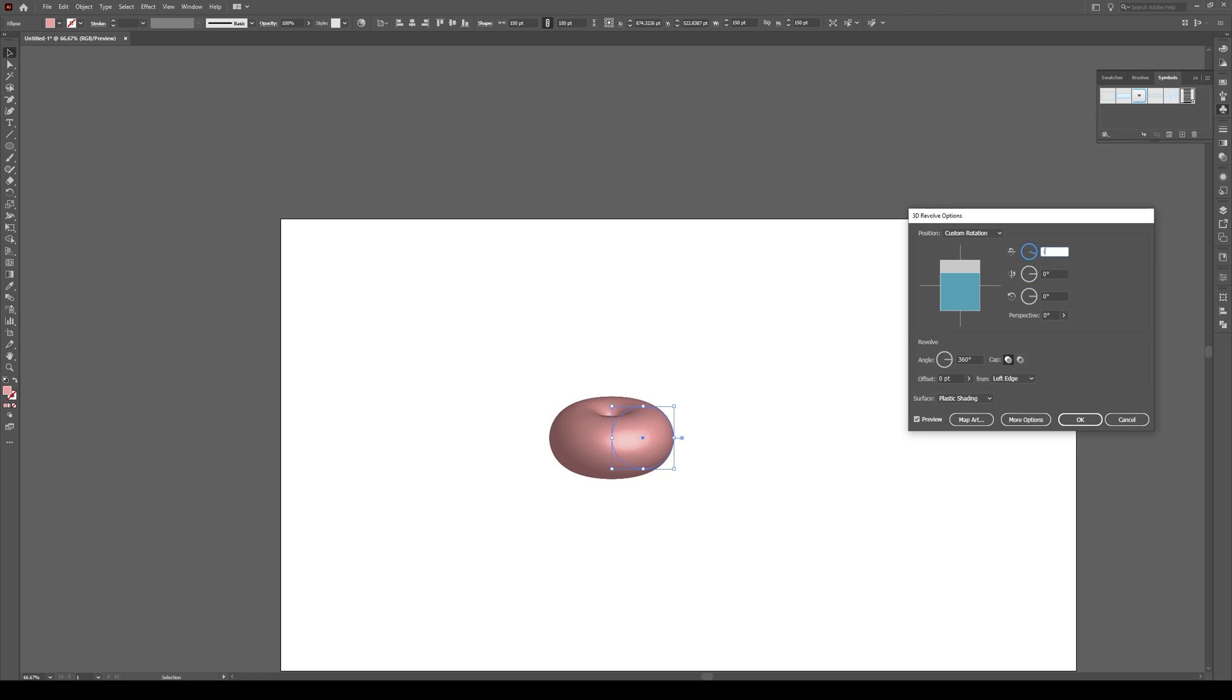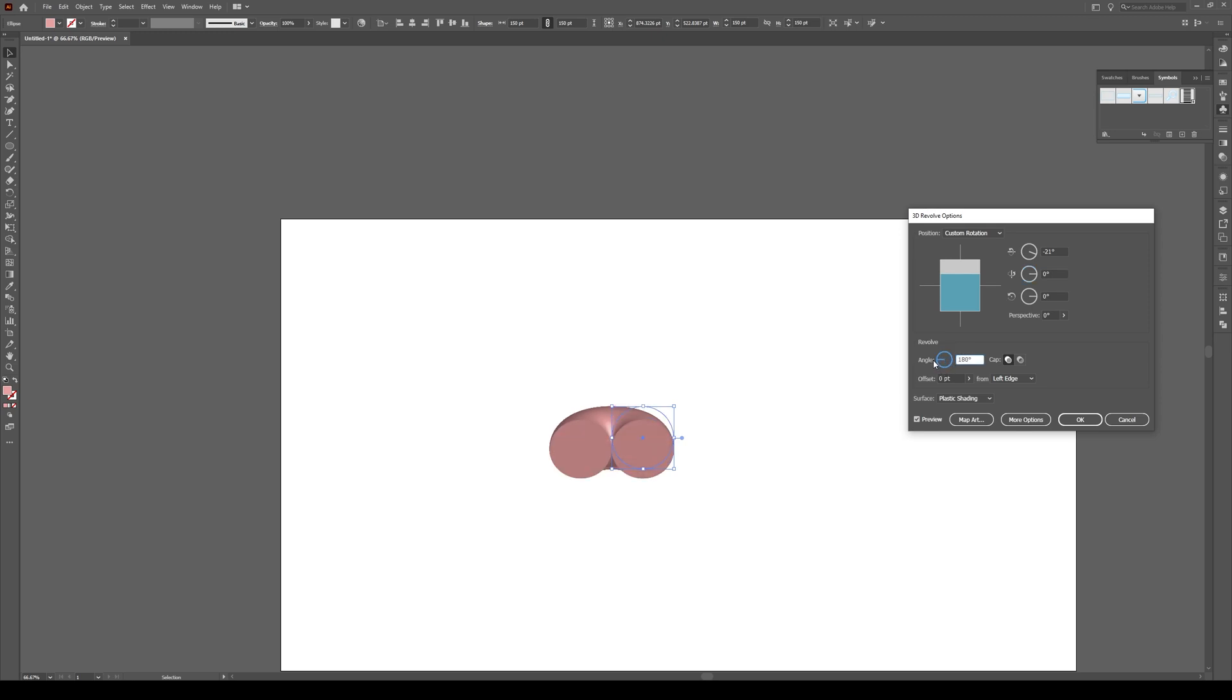And we're going to switch this to about minus, we'll go 21 or something like that, so it tips a bit towards us. So all this is doing is taking the circle and rotating it around this axis in 3D. So if I cut this in half you see, that's what it's doing effectively. Make sure that this is 360.